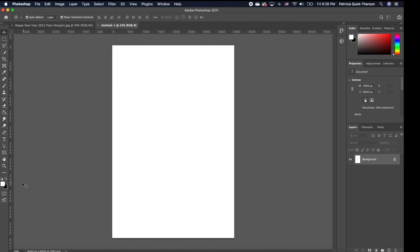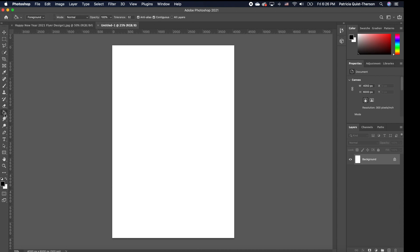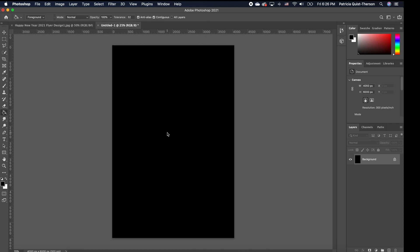The first thing we're going to do is set our background. Our background is going to be black. So we are going to flip our foreground and background, which is the default color, and we are going to pick our paint bucket. Select your paint bucket and click anywhere inside your canvas to paint in the color.